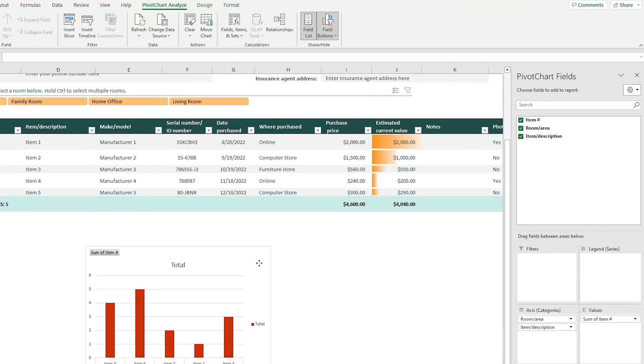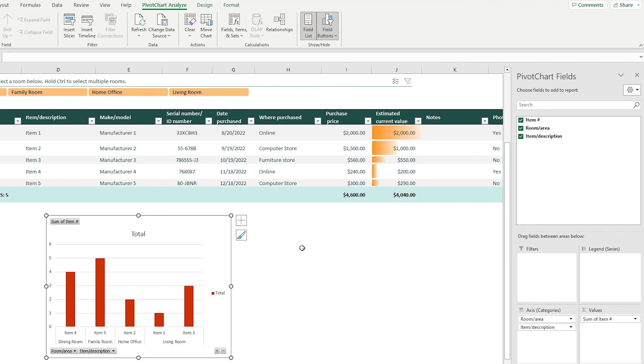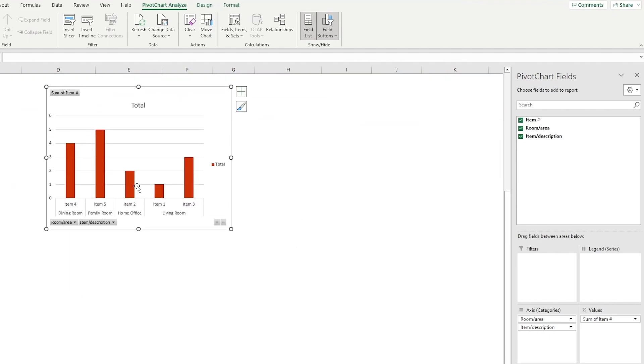And then I'm just going to move our pivot chart and keep it here. So look at that, that is our pivot chart.